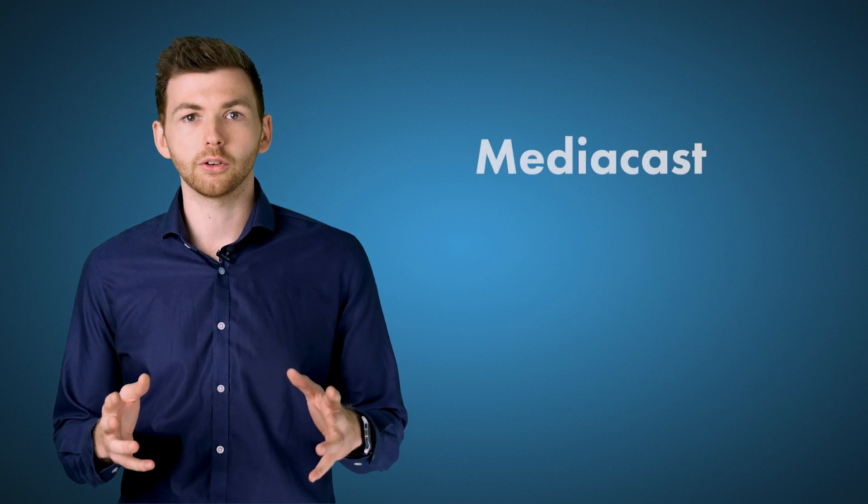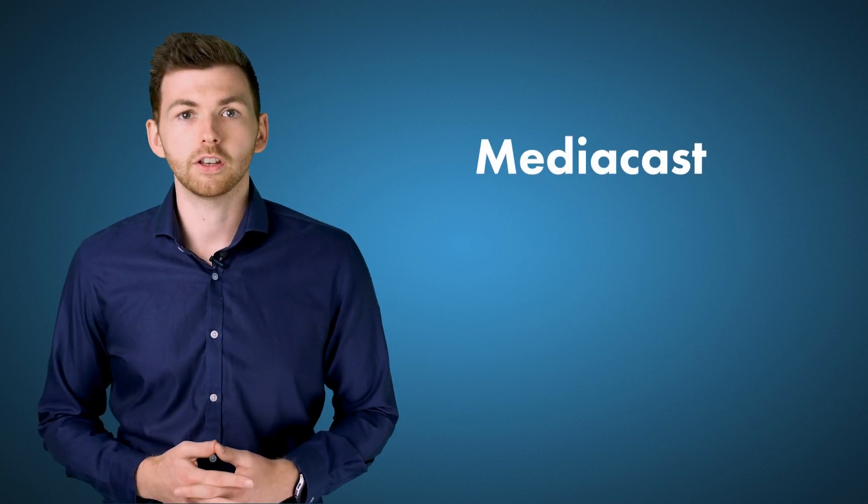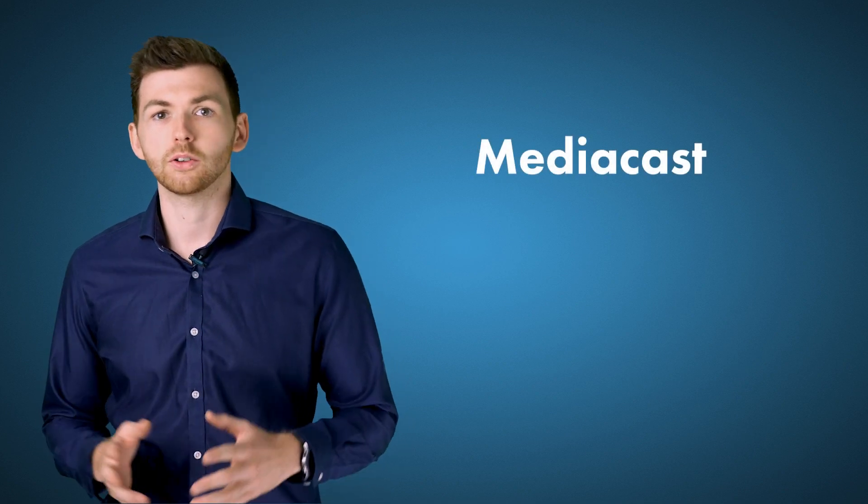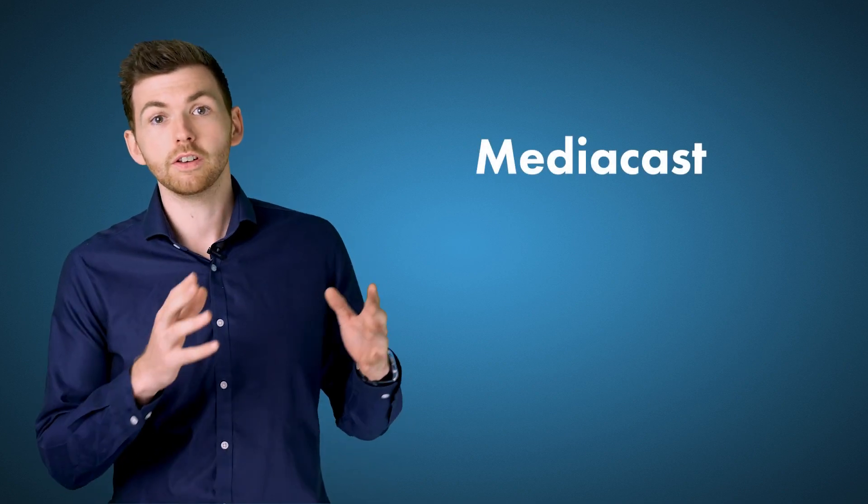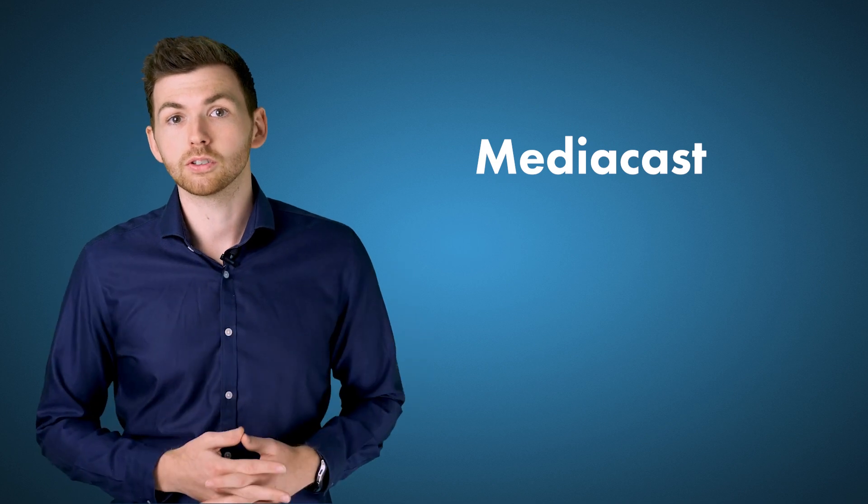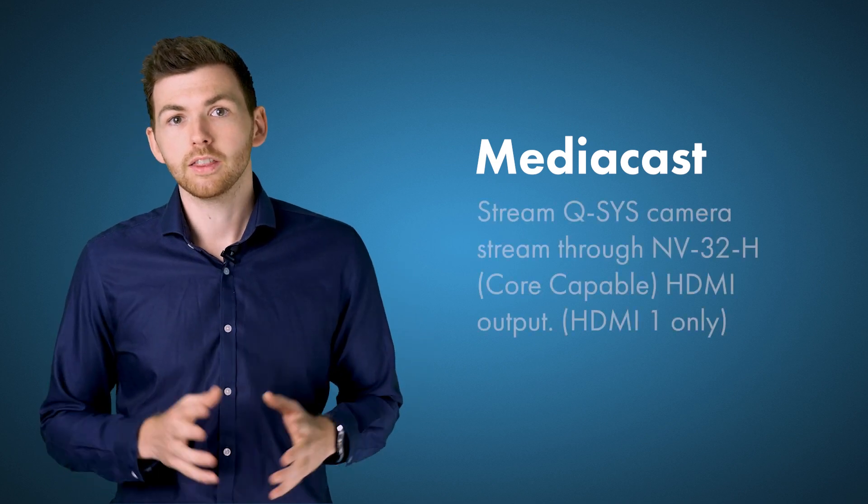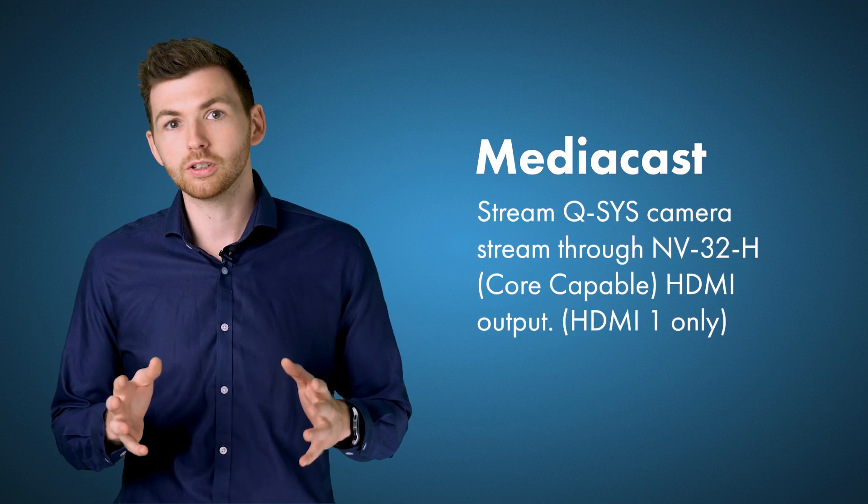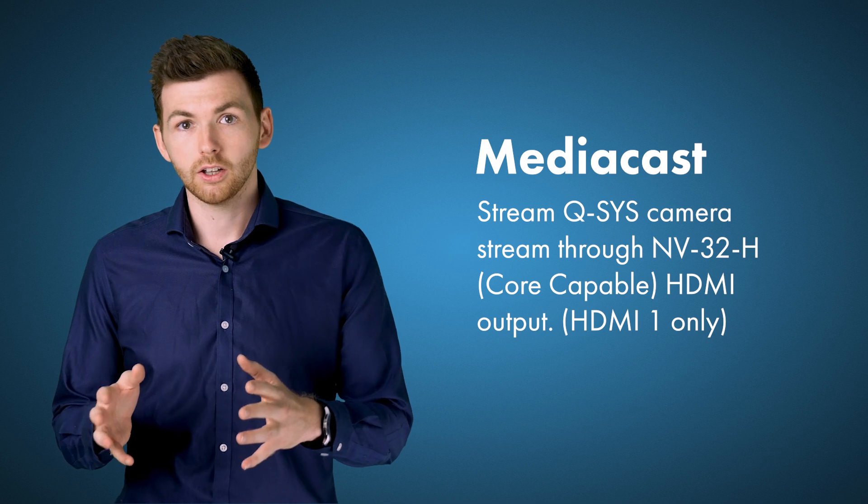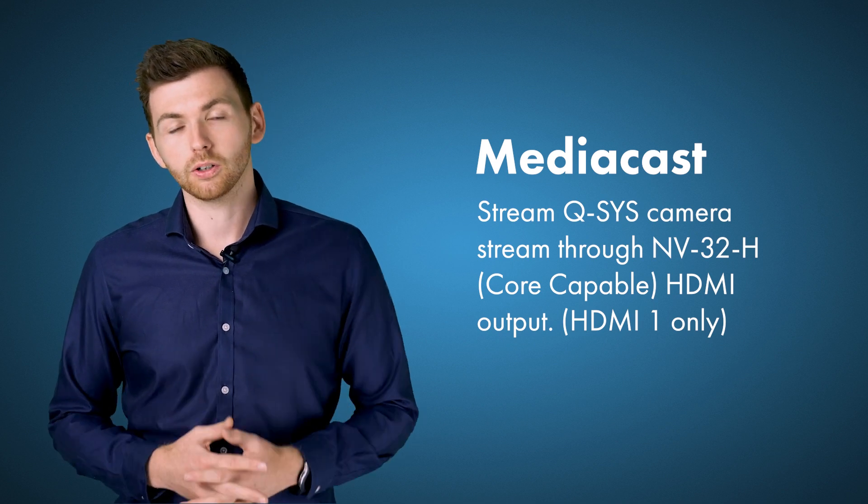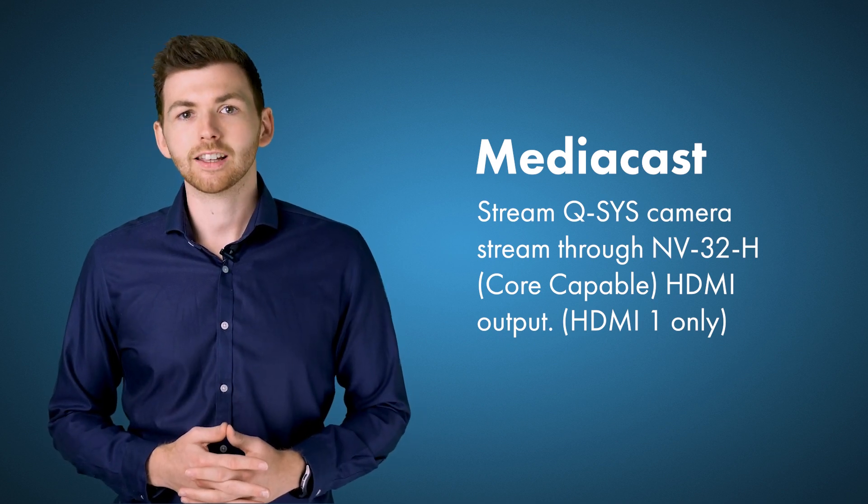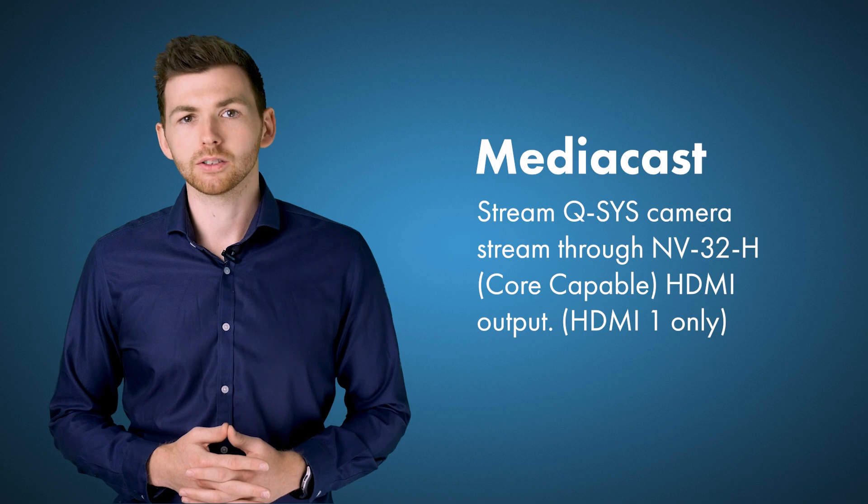But on the software side let's talk a little bit about video. So we have some enhancements to MediaCast in 9.5 which is of course the video protocol that allows you to route video from the NC Q-SYS cameras to USB bridges. This can now be routed directly to the HDMI output on an NV32. Let's take a look at how that works.